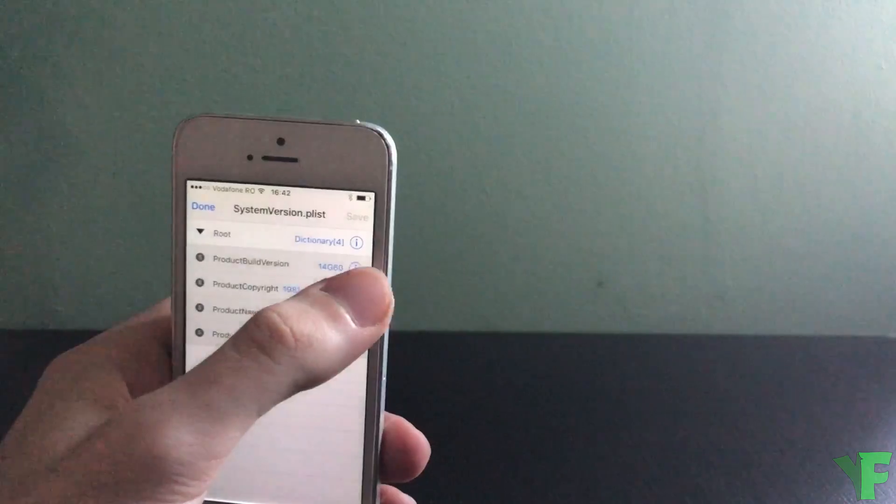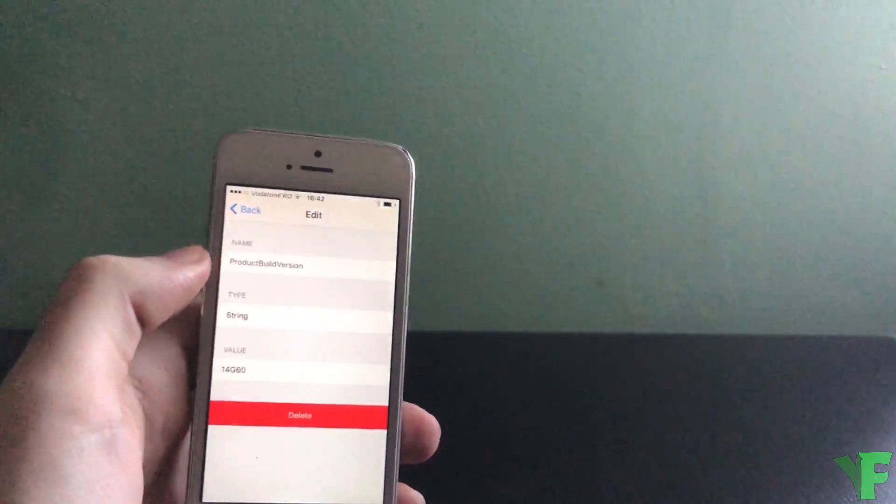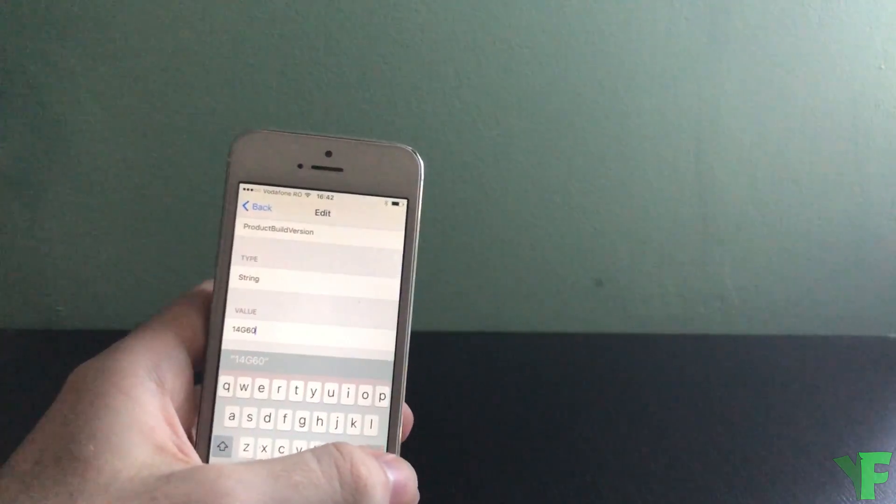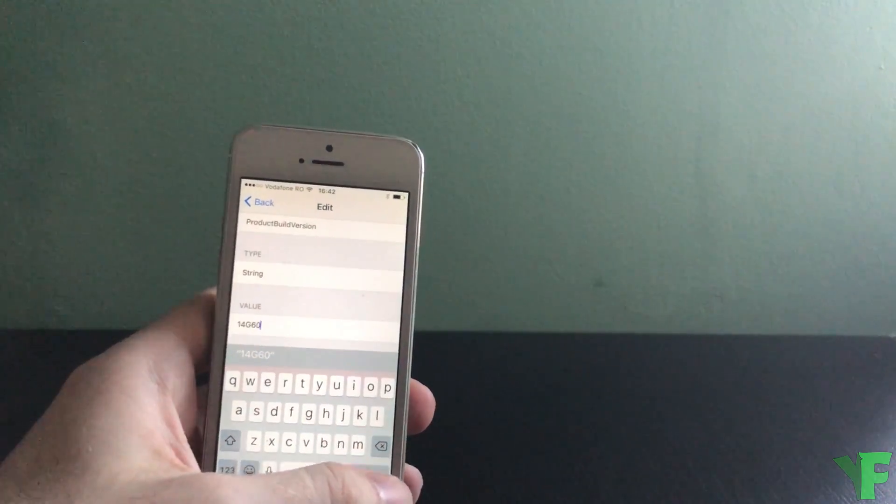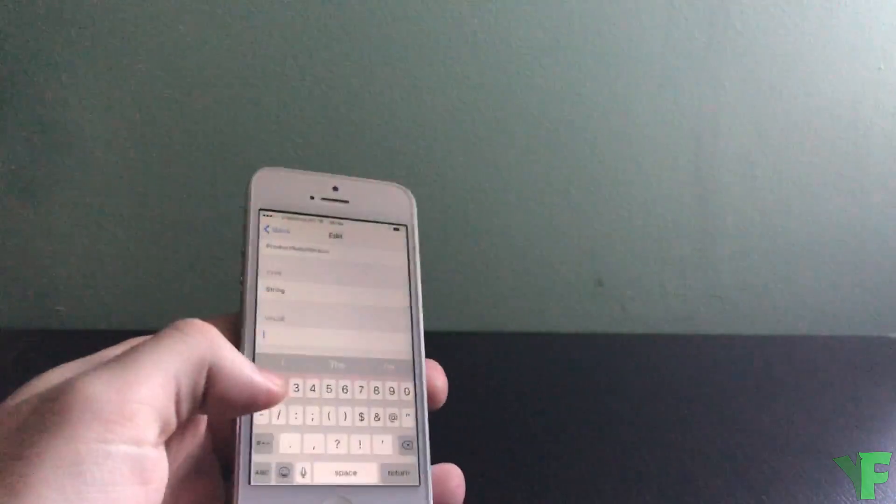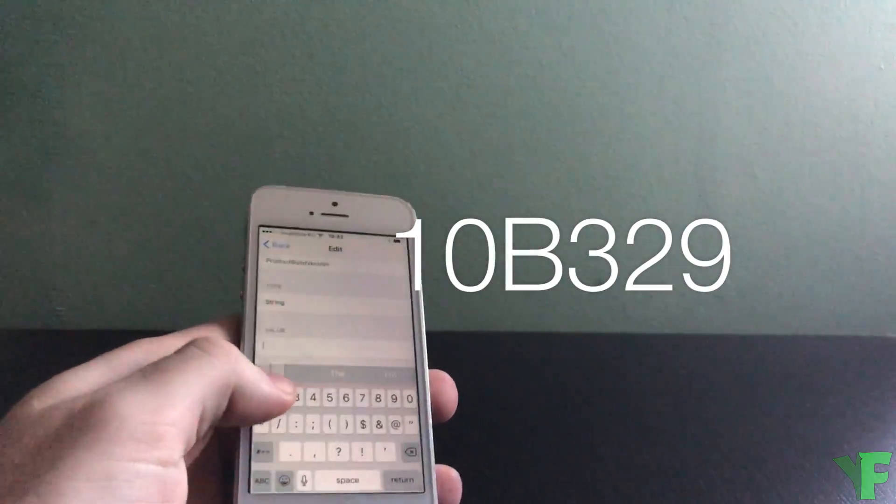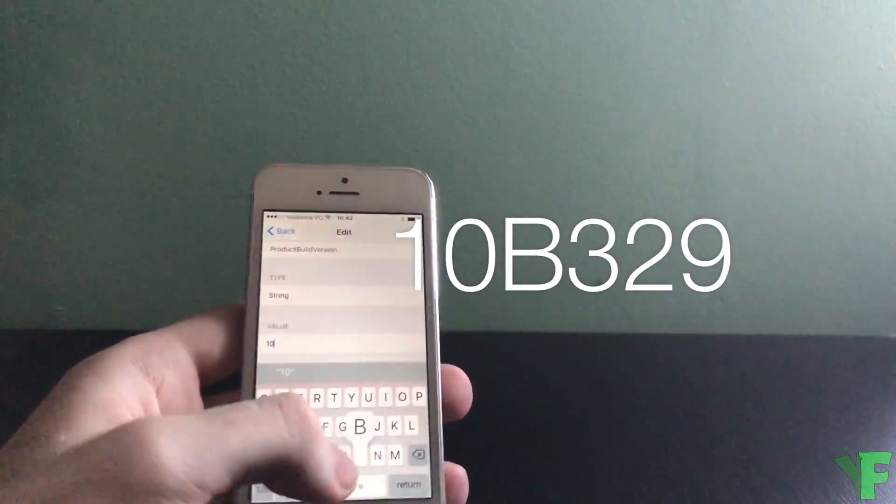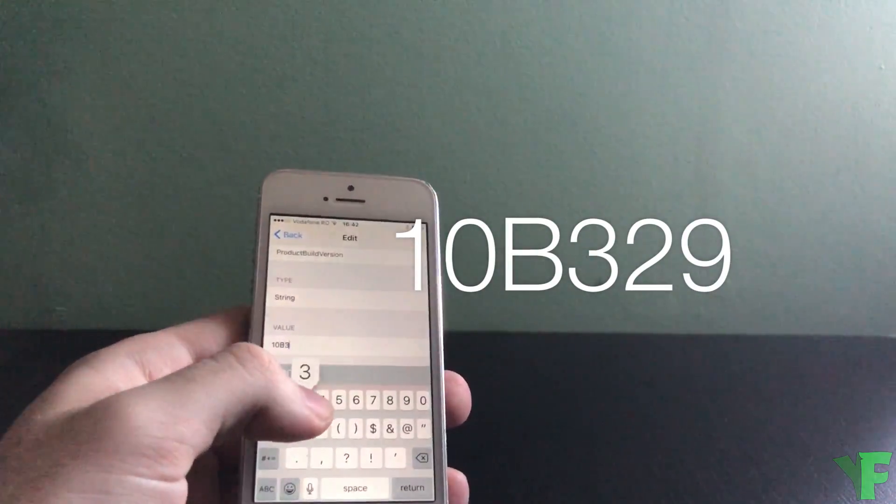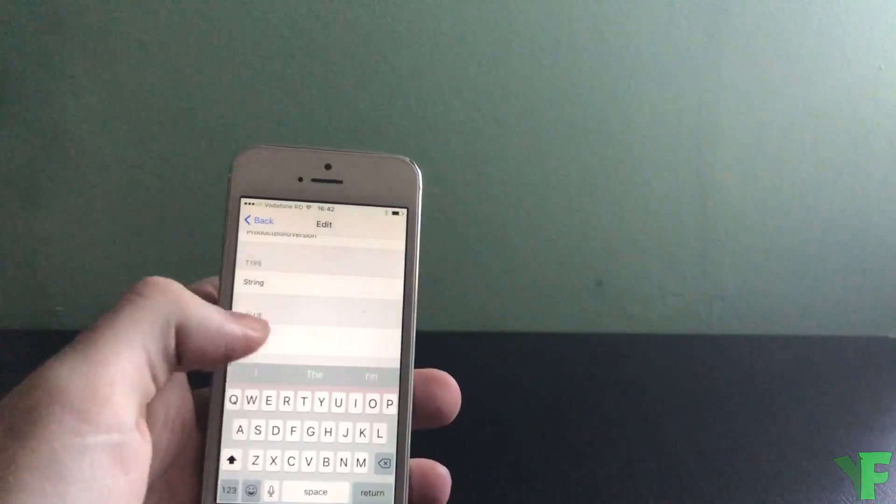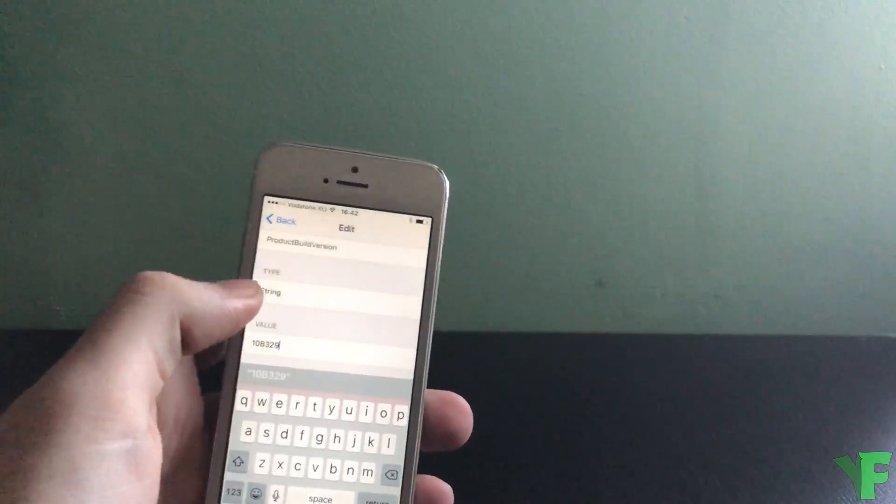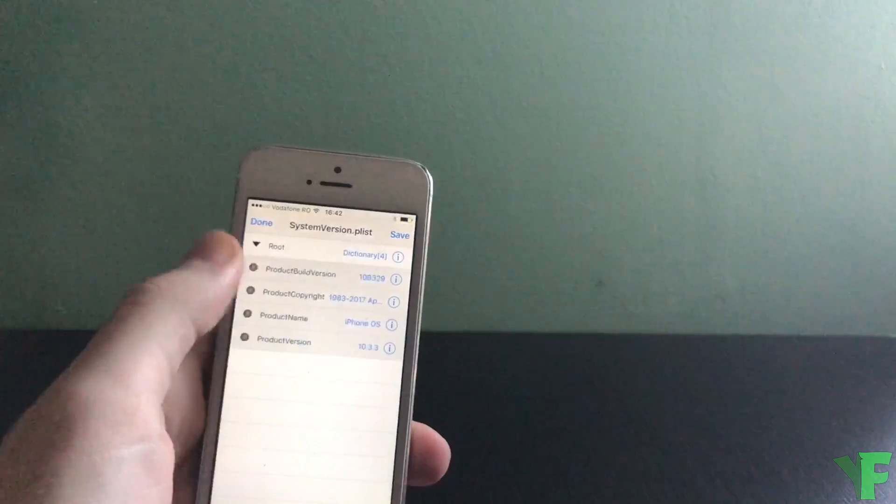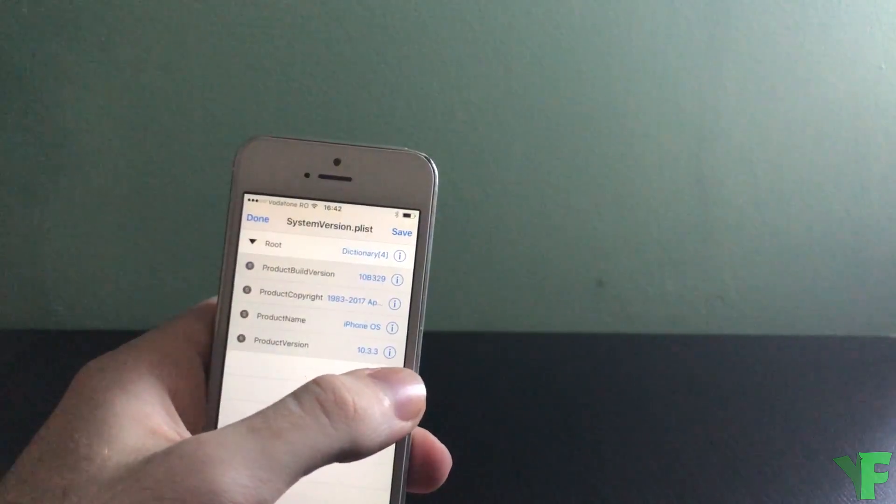Open root, create and edit product build version. And change this to 10B329, just like that. Go back, should be 10B329.